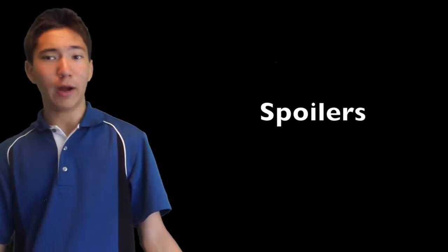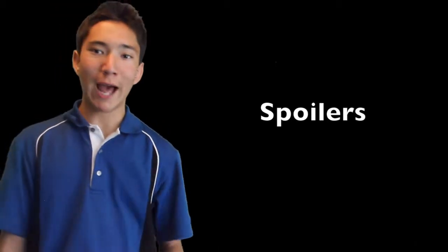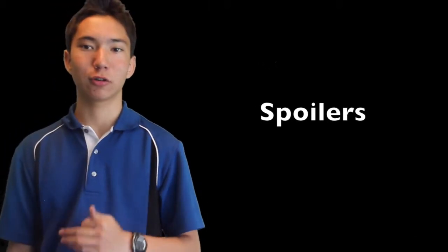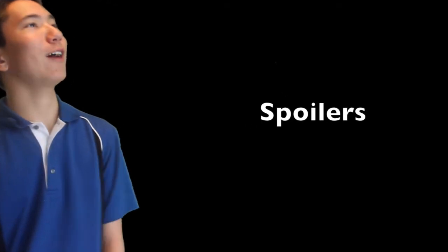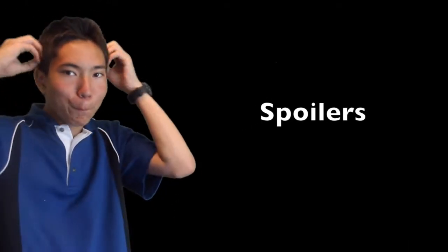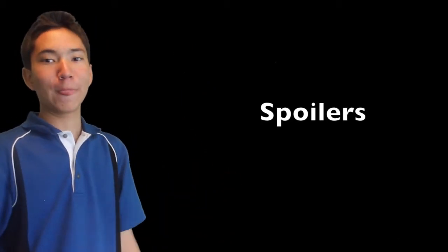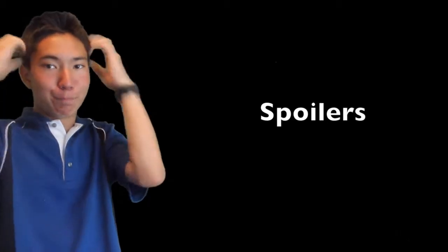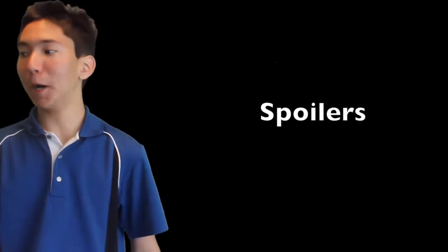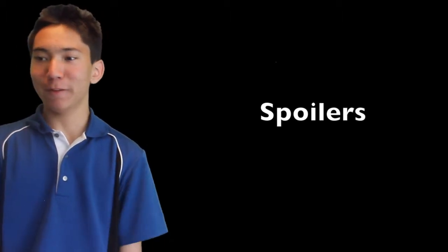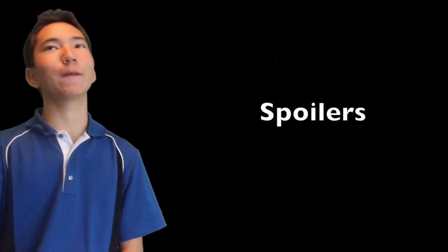Alright, so now spoiler review for Captain America The Winter Soldier. Okay, holy crap, Shield is no longer. Did not see that coming, that's for sure. And Hydra is Shield. Did not see that coming. Yeah, that was pretty wow.